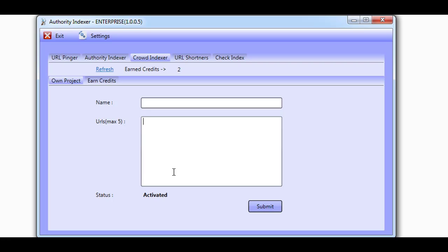other members in the system will submit your URLs to their own Google account on your behalf. This means your links will be submitted to different Google accounts by different members who are in different locations and in different time zones.